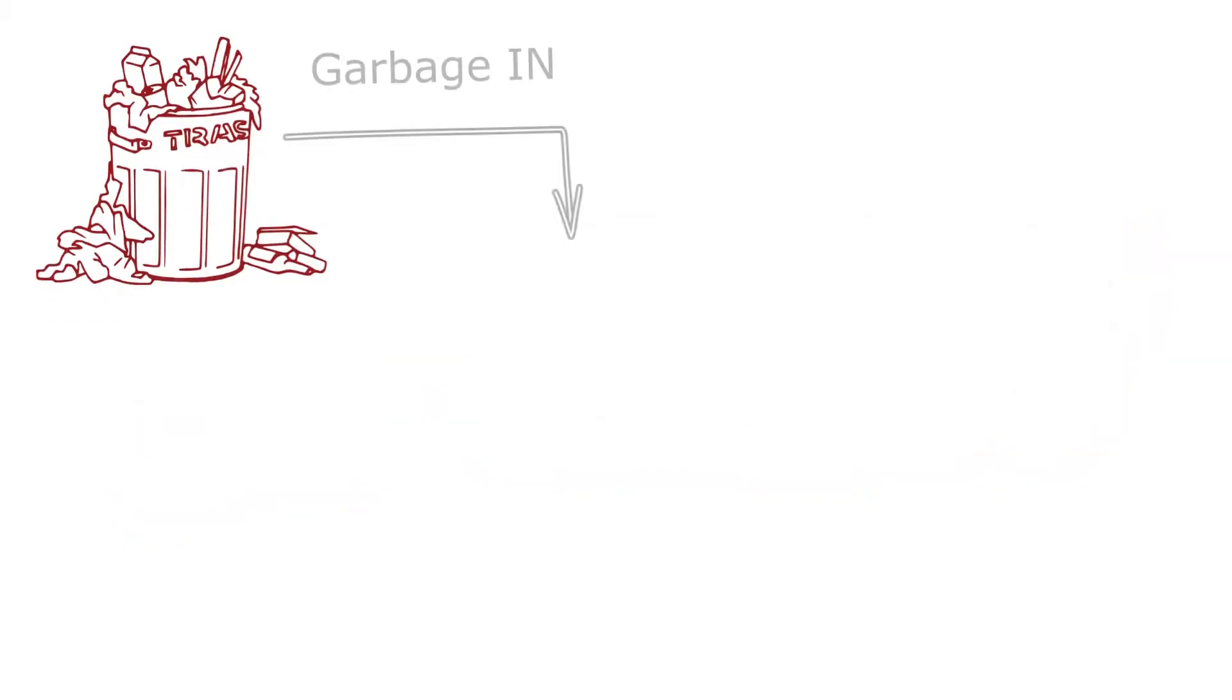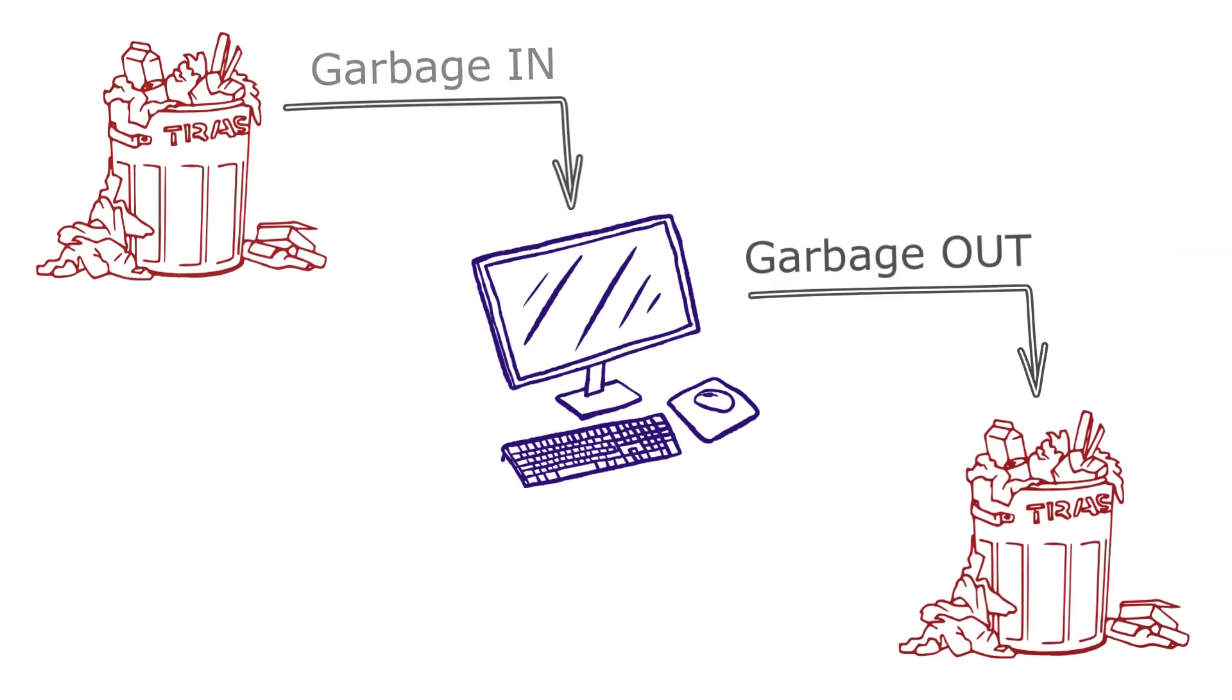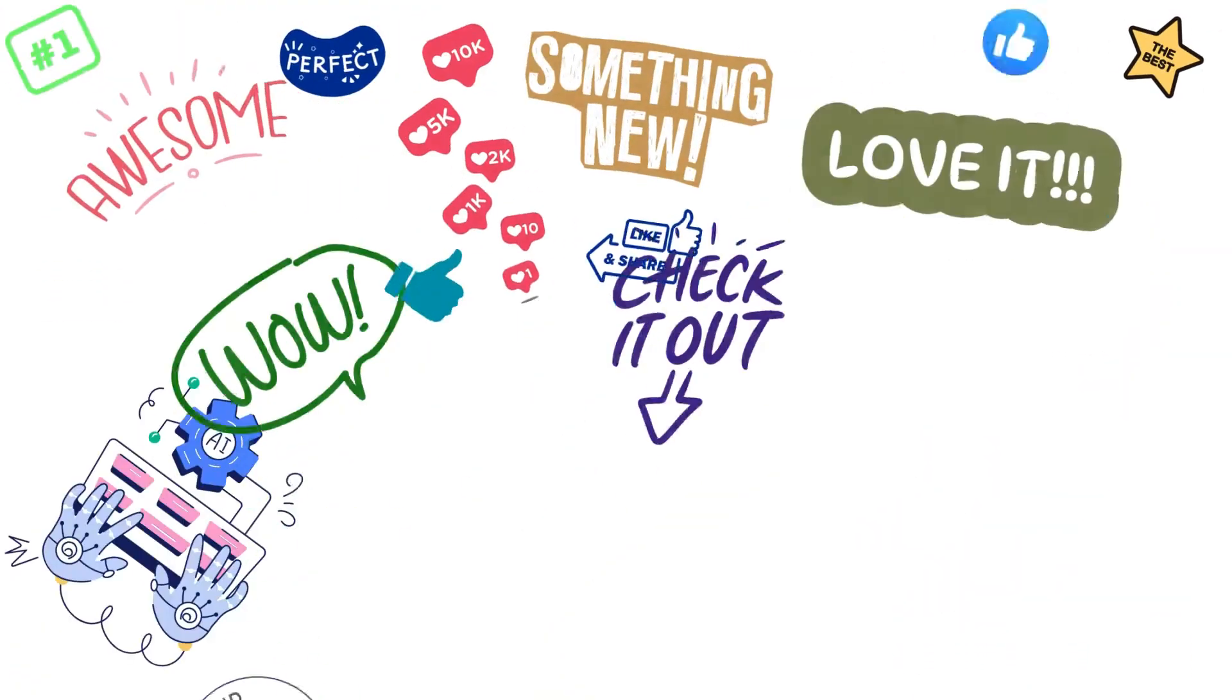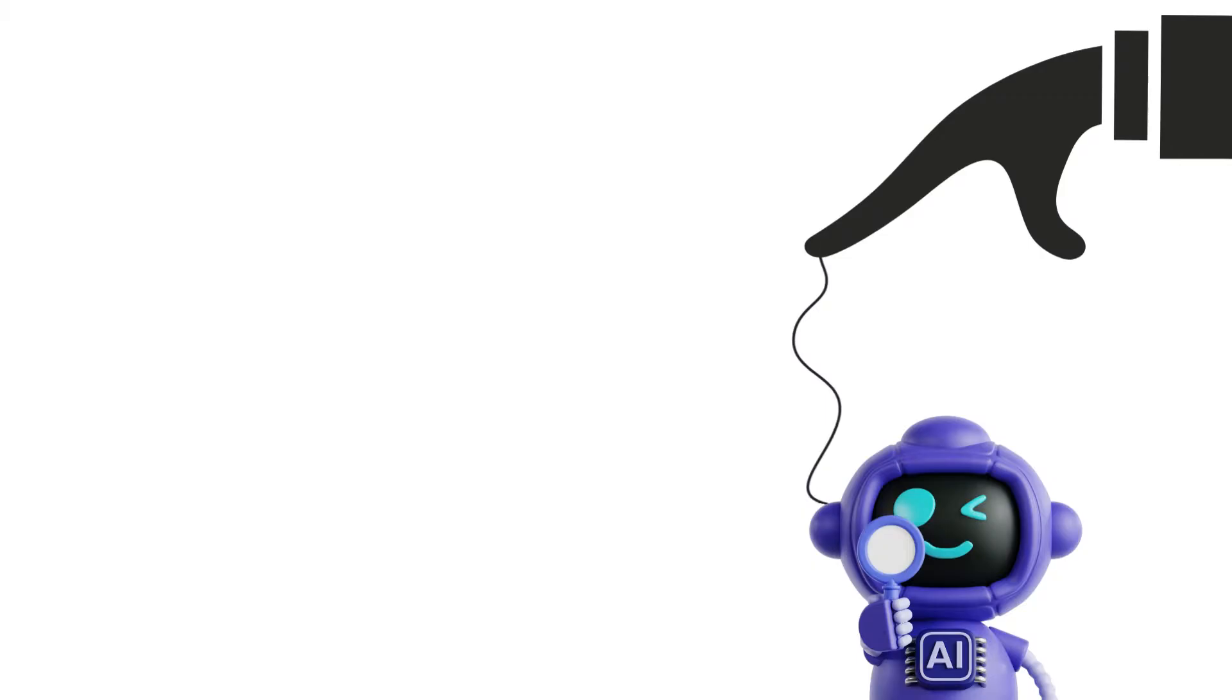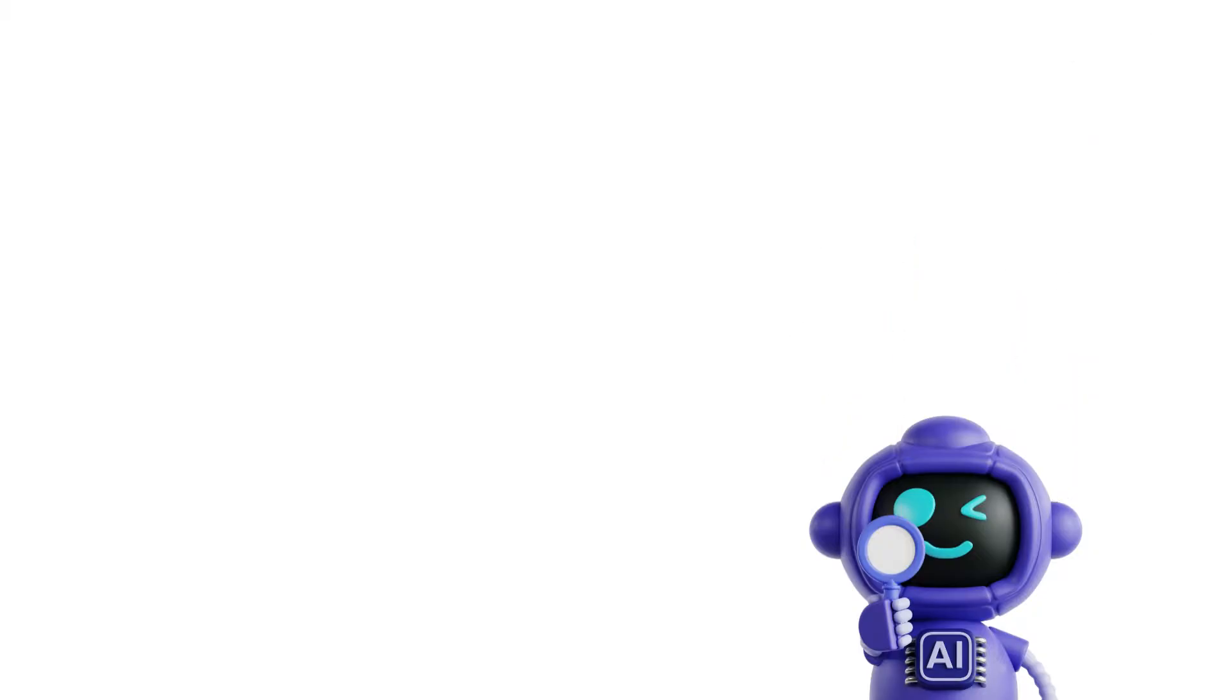Why does that matter? Remember garbage in, garbage out. Remember all those hundreds of fake reviews. Remember how easy it is to manipulate the available information so that AI generated summaries say what someone wants them to say? That's why.